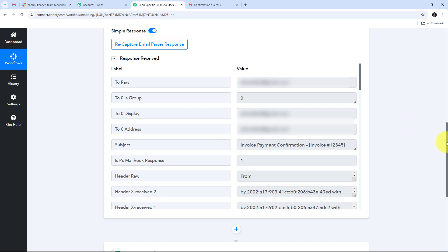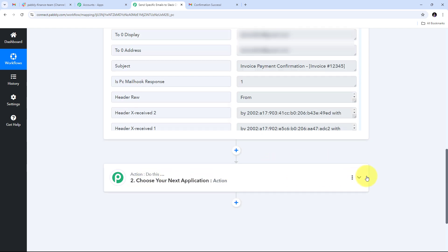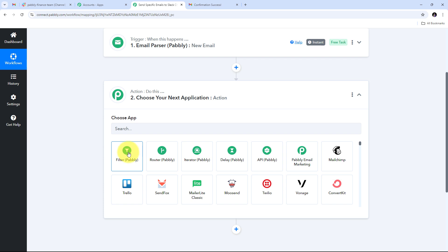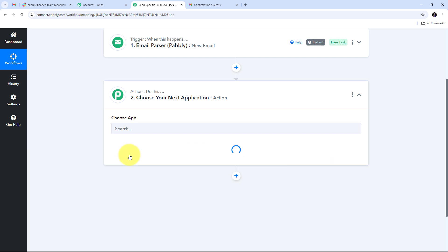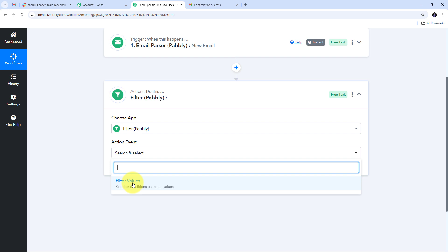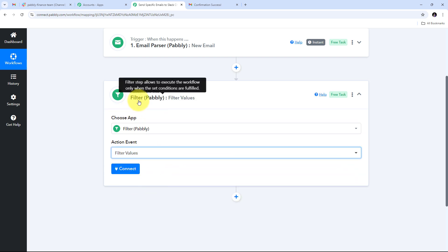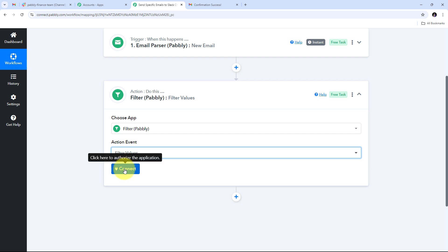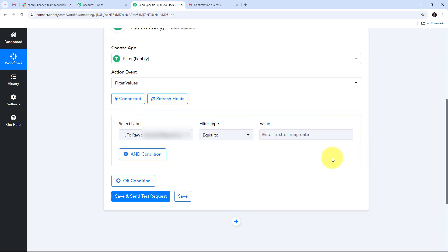For filtering emails, I need to set up an action step. I'll open the action tab and select 'Filter by Pabbly' as my action application. The action event will be 'Filter Values.' I click Connect to set up my filter. For the filter condition, I need to select a label, filter type, and value. The label will be the email subject I receive, and if specific keywords are present in the subject, it confirms this is a specific email to send to Slack.